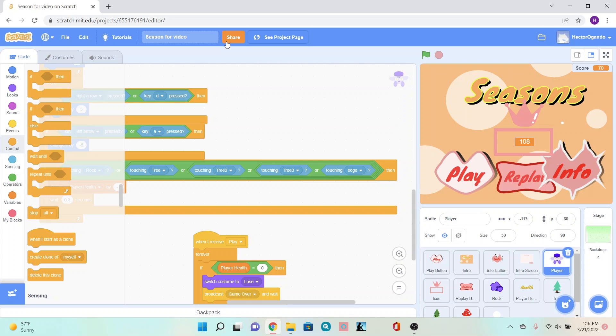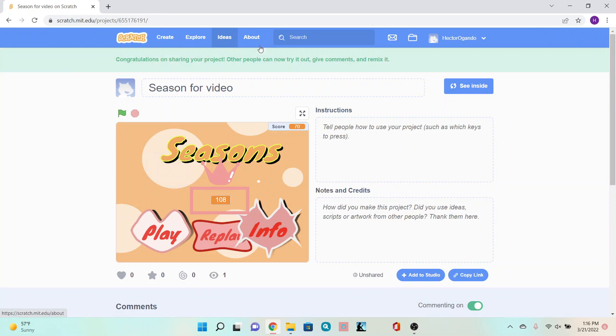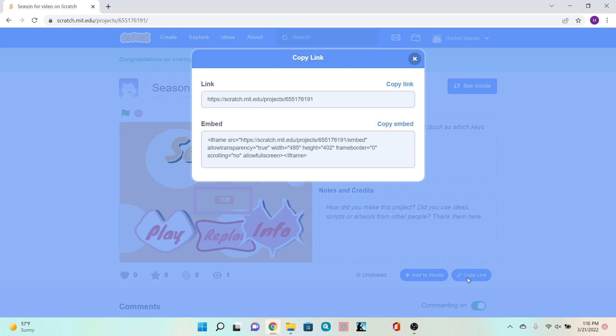For those of you that can, you can go ahead and click on share. Click on copy link and then copy the link. You can put this on the Zoom chat so you can play each other's games. You can also email this to families and friends so that they can play your game.